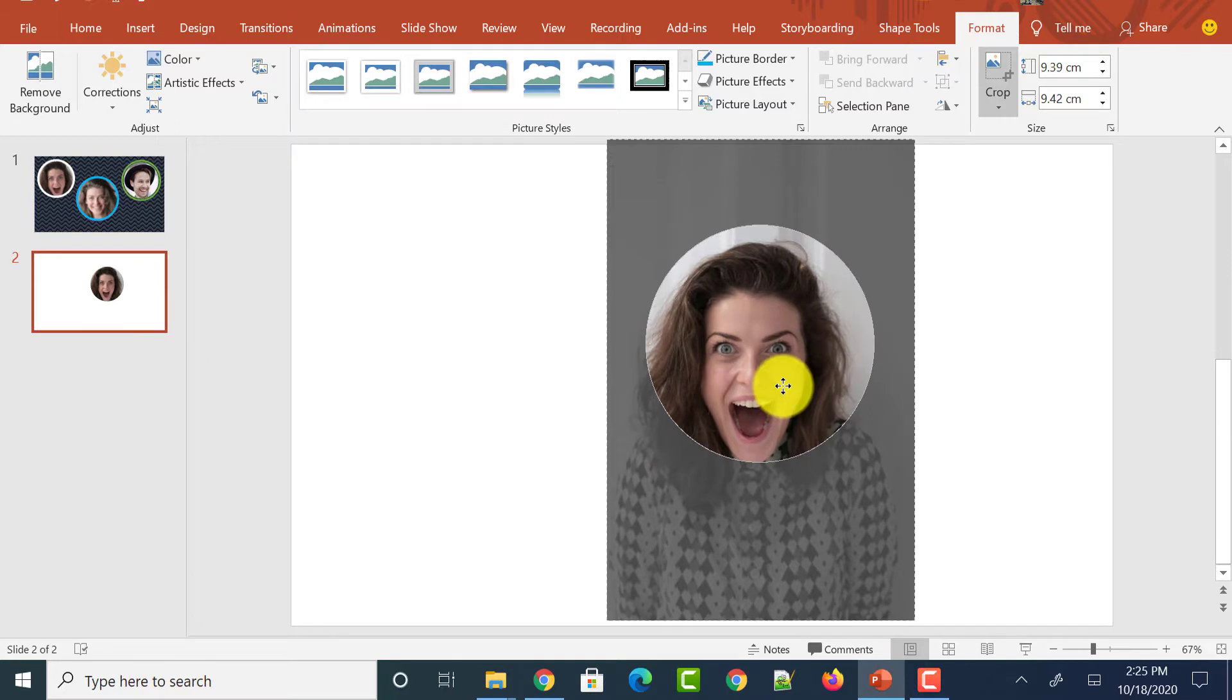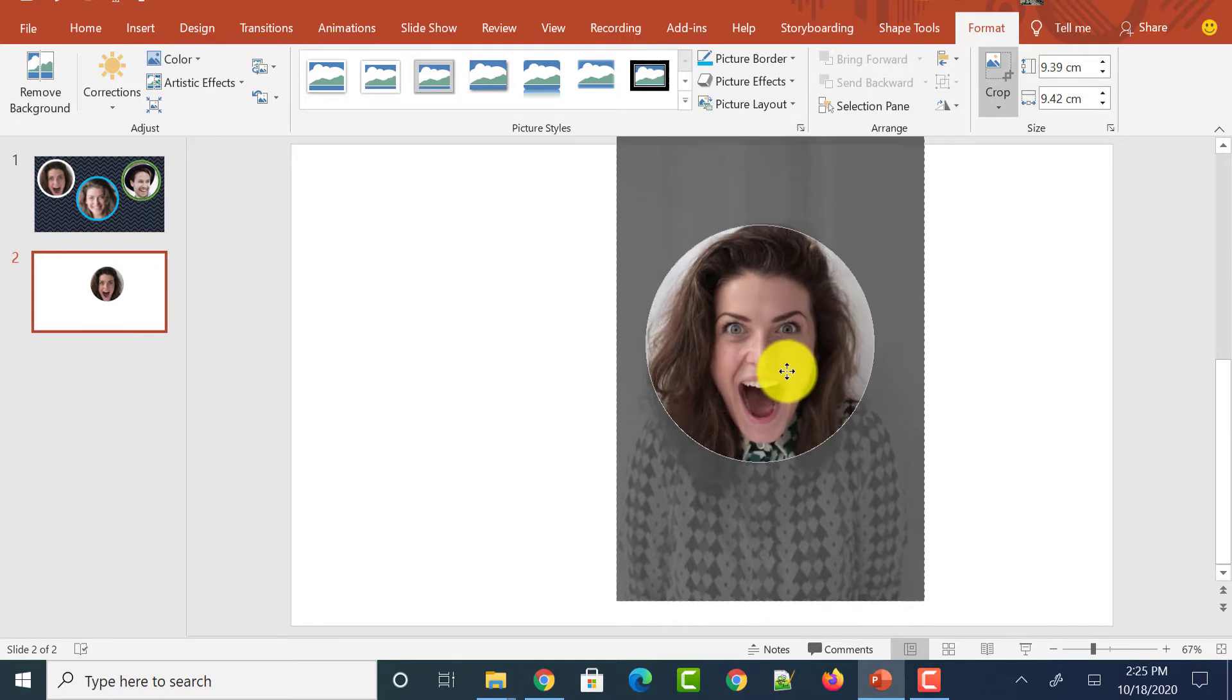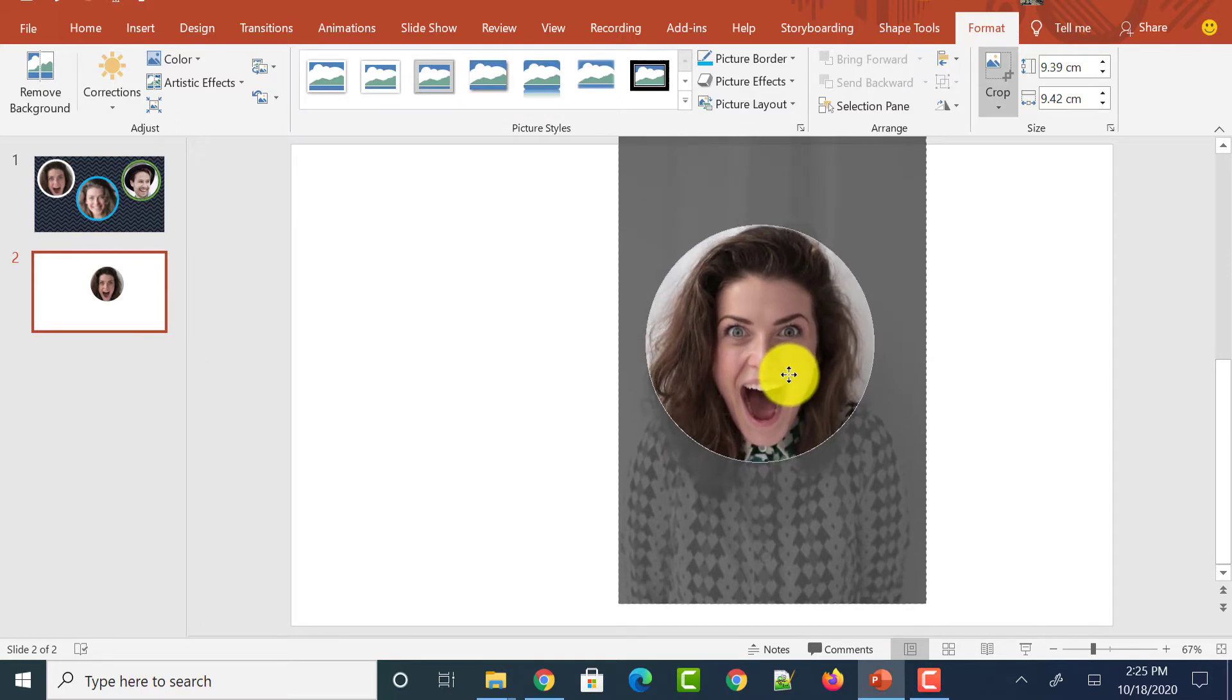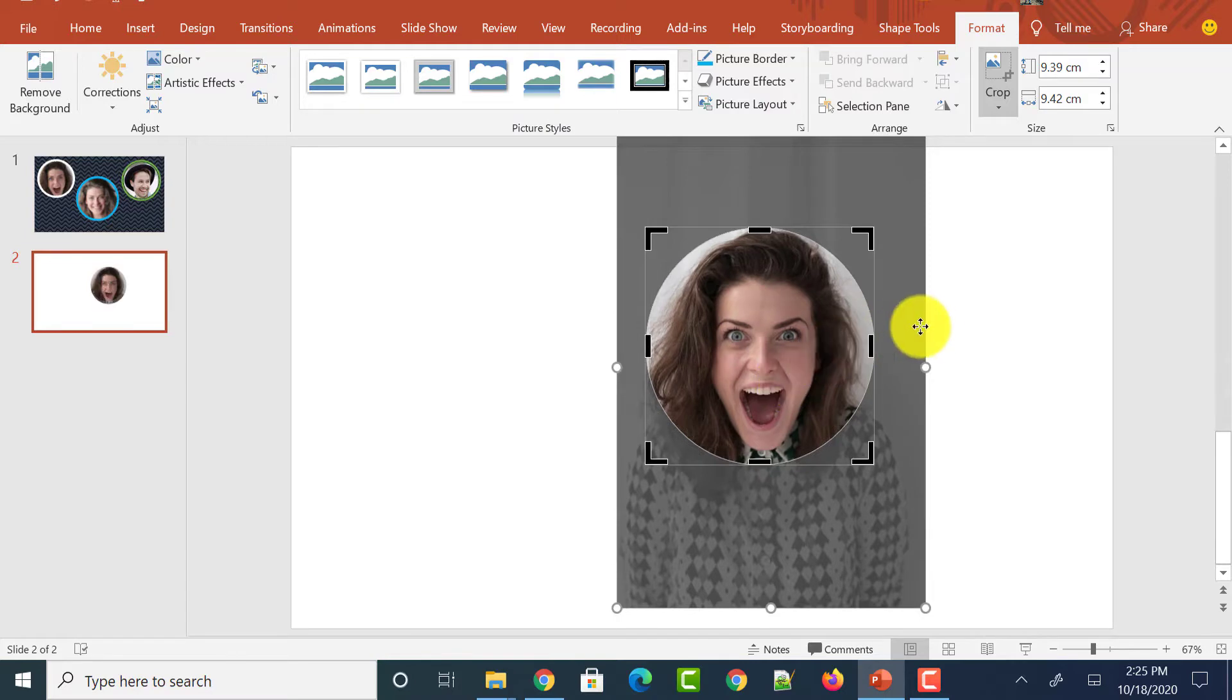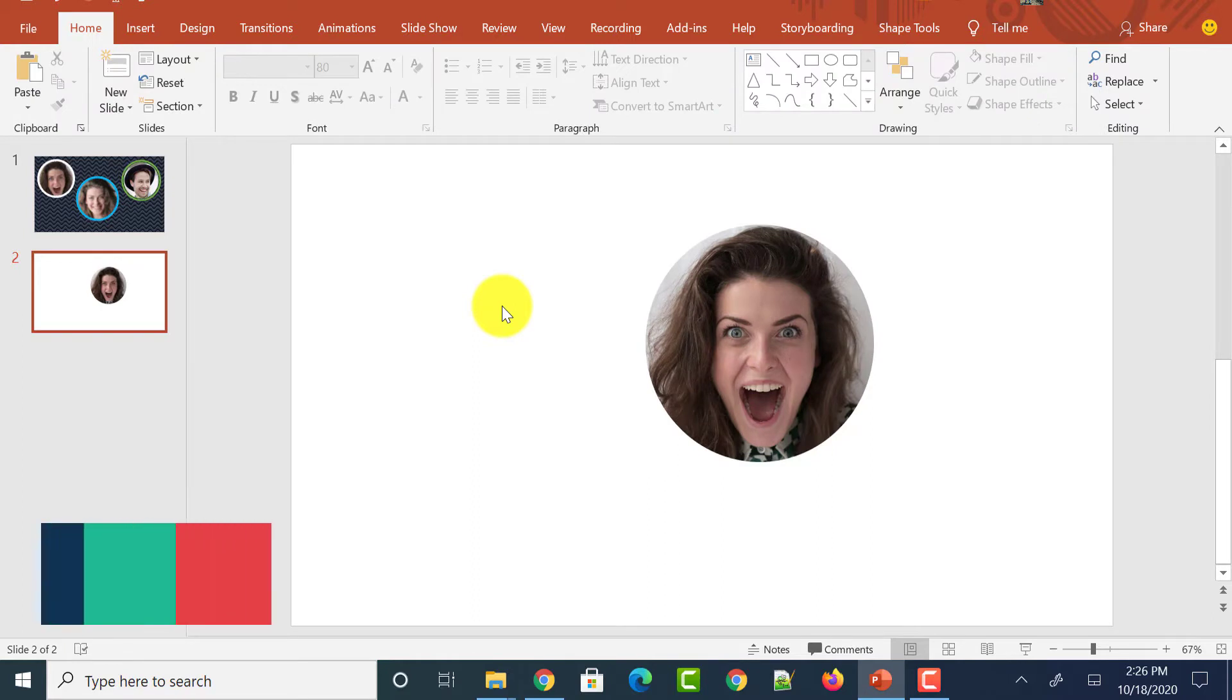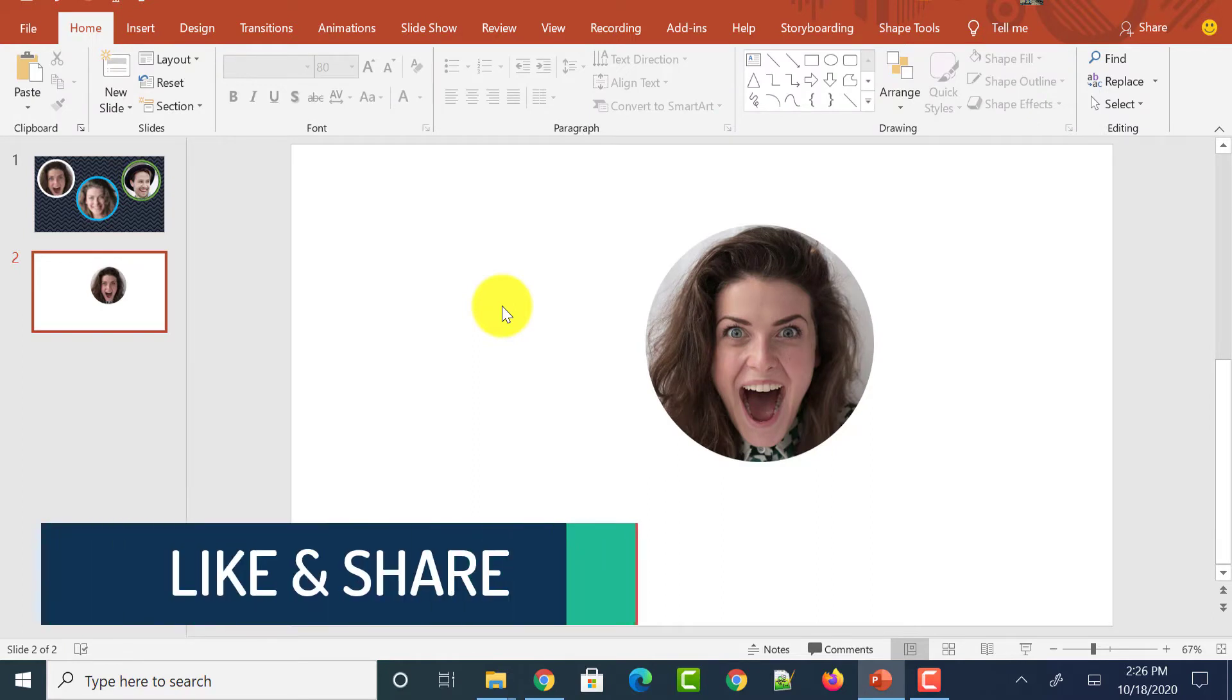And make adjustments as per your requirements by moving the image in the background. Now this looks fine for me. And I will leave my cursor and I will click somewhere on the PowerPoint slide. Now you could see that image has been cropped into circular shape perfectly.